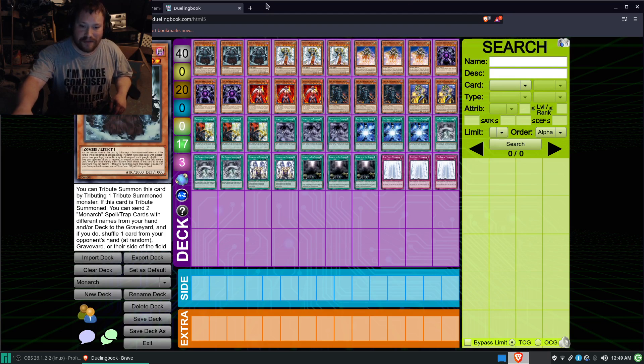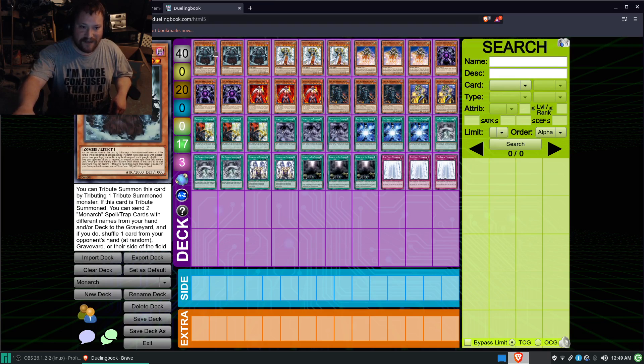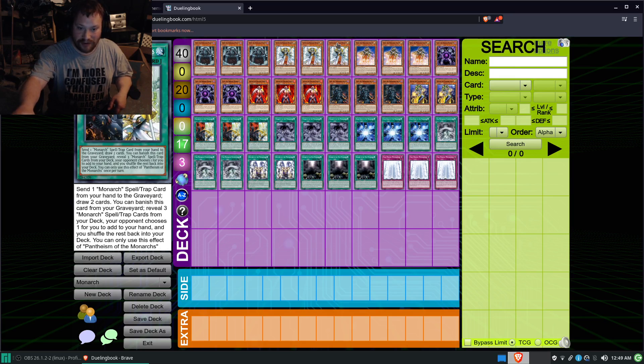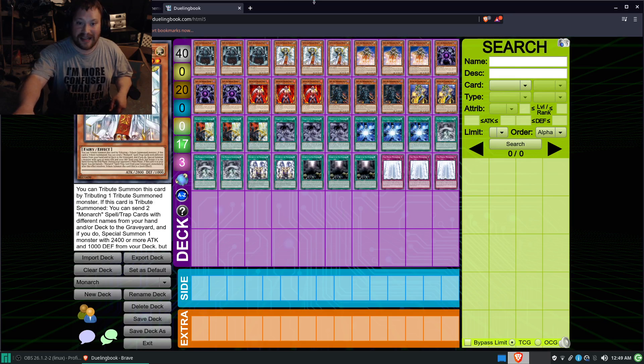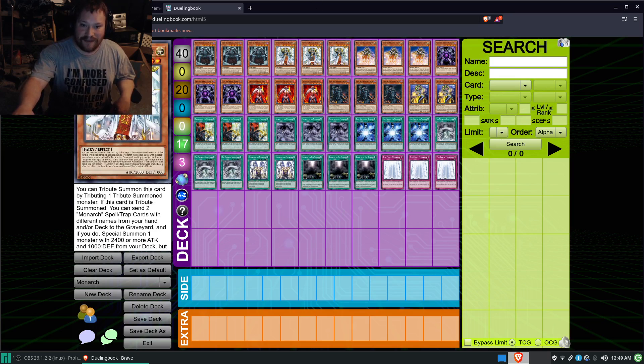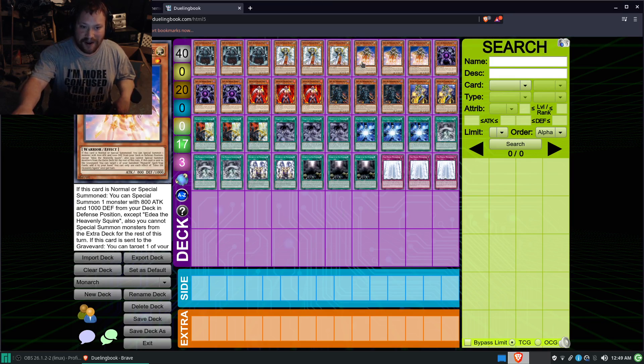Okay, so basically, we have the three Erebus, the Inner World Monarch. Everybody knows what this deck is. I mean, there's plenty of videos on it. Three Efer, three Edea.